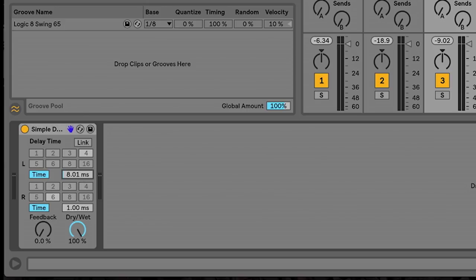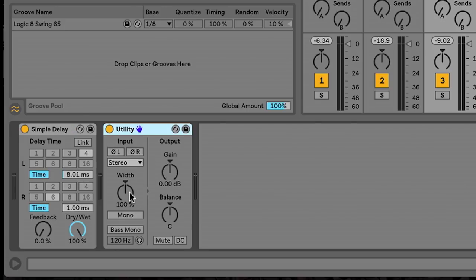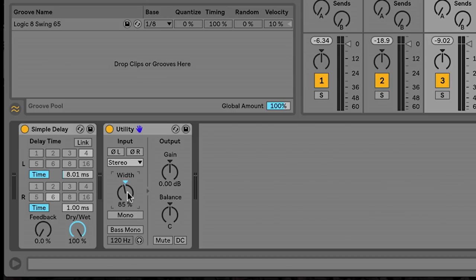The next thing that I want to do is I want to grab a utility plugin, drop it in there, and I'm going to reduce the width just a little bit because I don't want that, especially the low end of those keys to be all the way out there. It just doesn't sound good to me. It sounds like it's jumbled. So I'm going to pull the width down just a little bit and let's go ahead and AB it with the original.